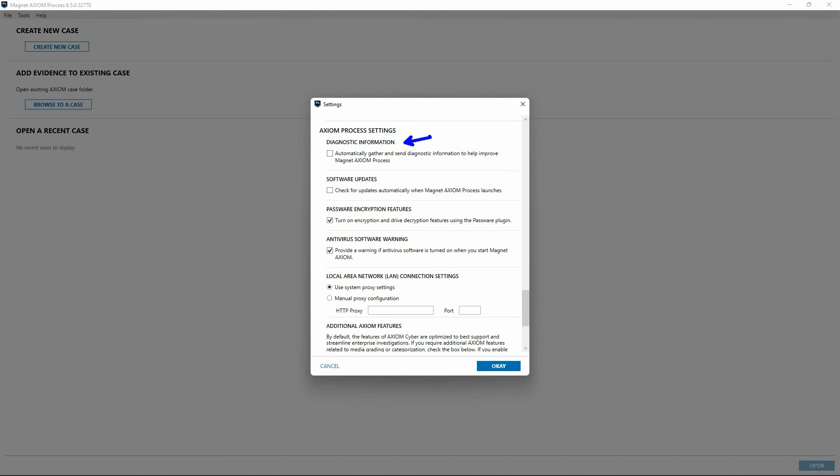There's an option here to automatically check for software updates each time you launch Axiom Process. If you turn this option off, you must manually check the customer portal for updates. Below that are options related to password encryption features. Using a third-party plugin available from Passware, Axiom Process supports the recognition and full disk decryption of drives with a known password or recovery key. When you turn this feature on, future updates to Axiom Process will also include these Passware plugins.